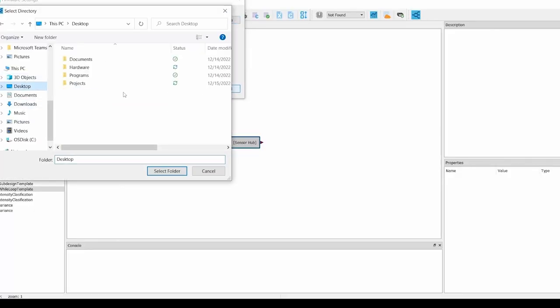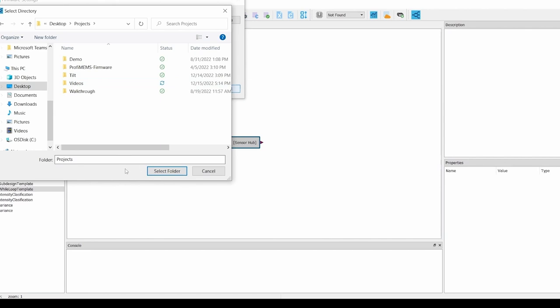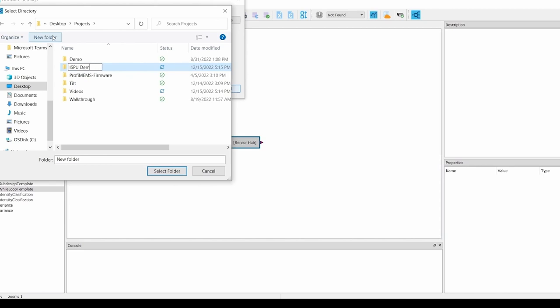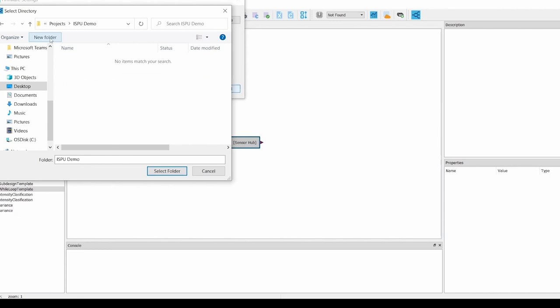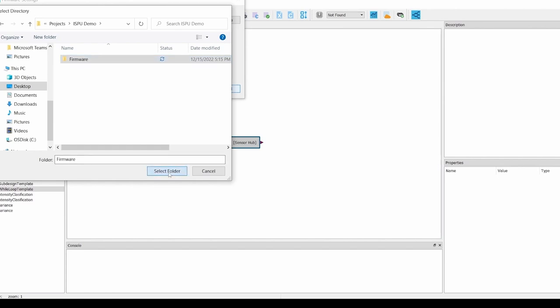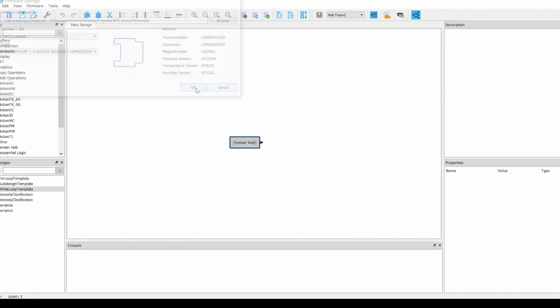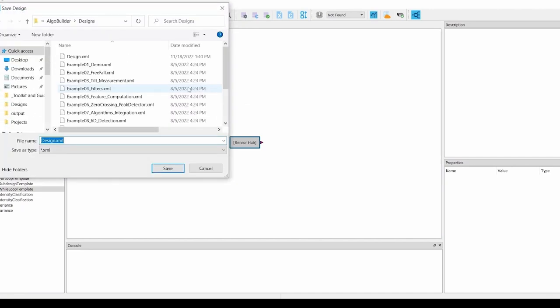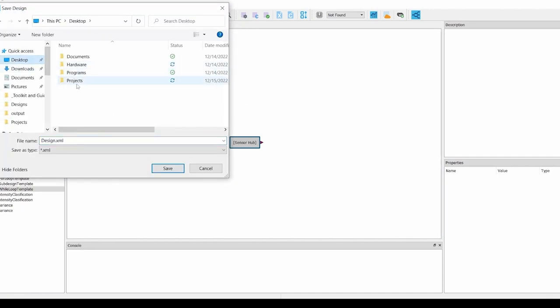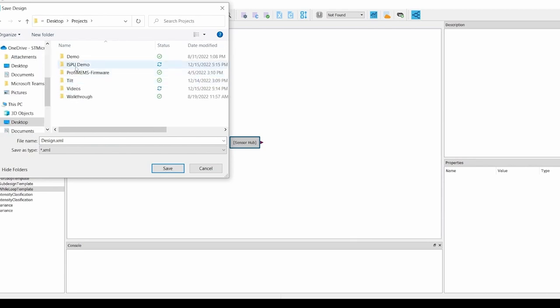I'm going to make an ISPU demo folder and a firmware folder inside that one. Next, I will hit Ctrl+S to save our design, and I will navigate to the ISPU demo folder we just set up and save our design to that location.